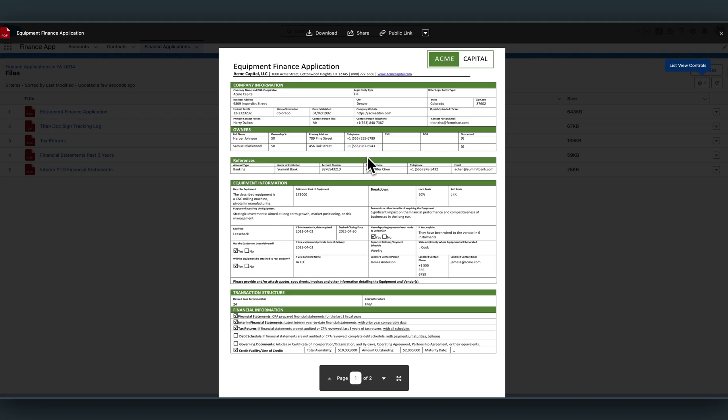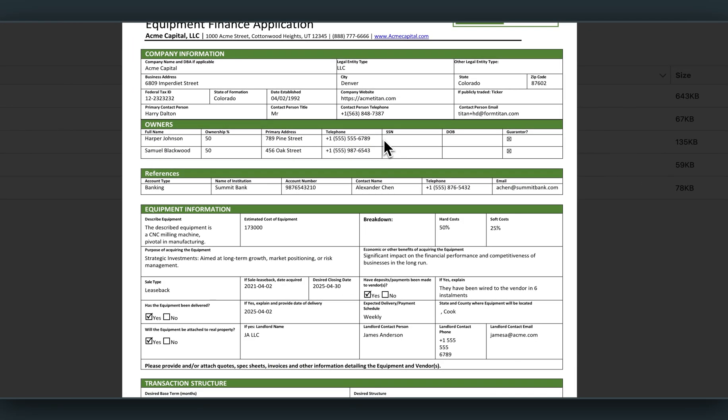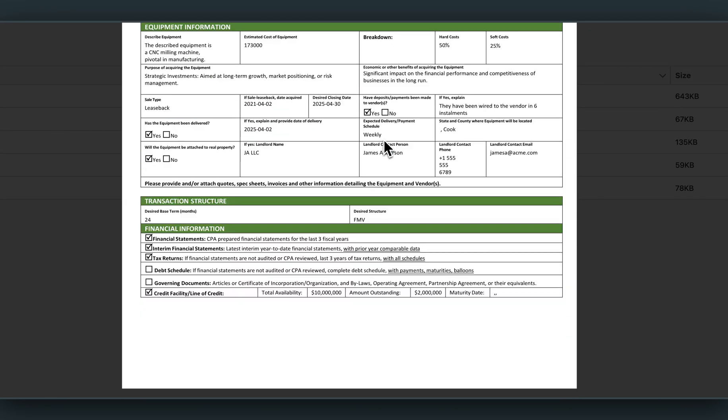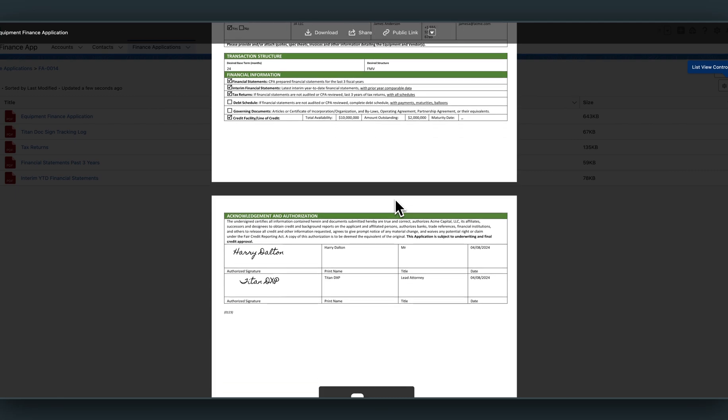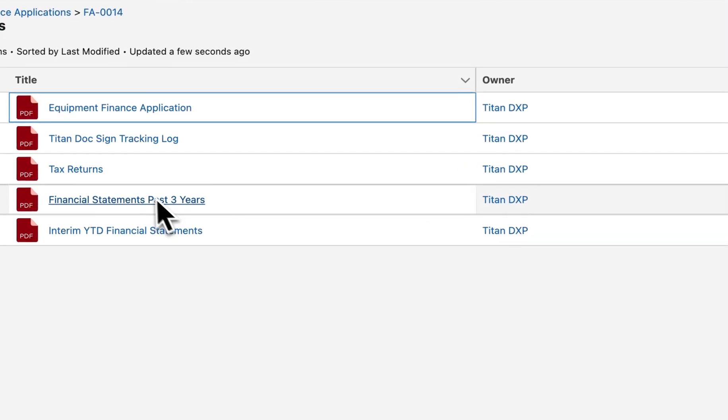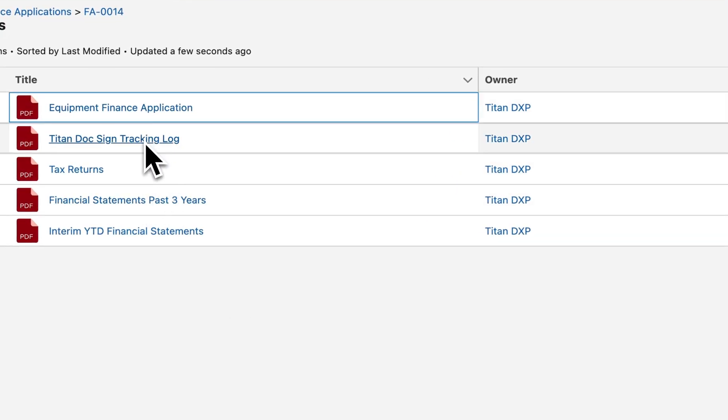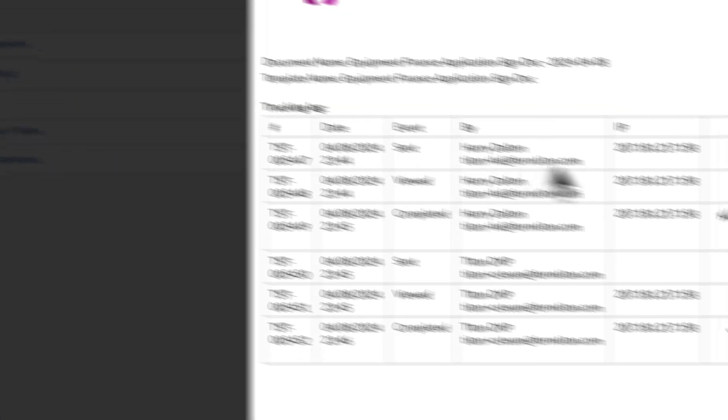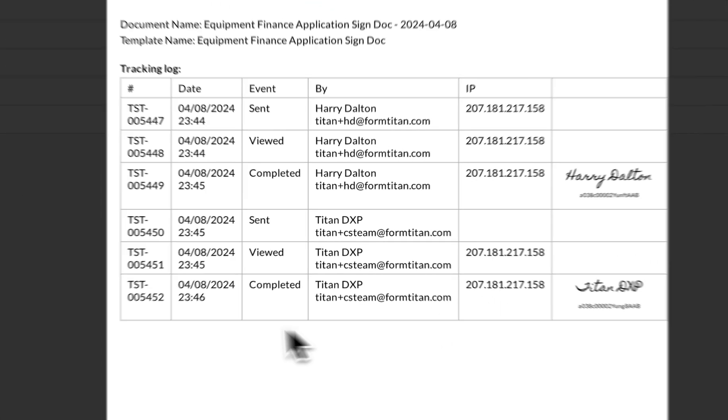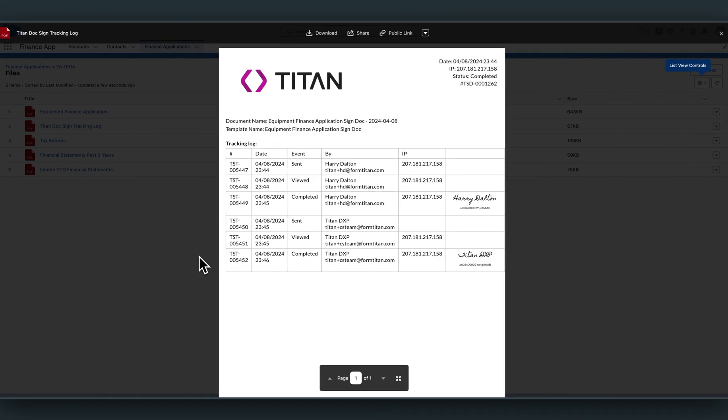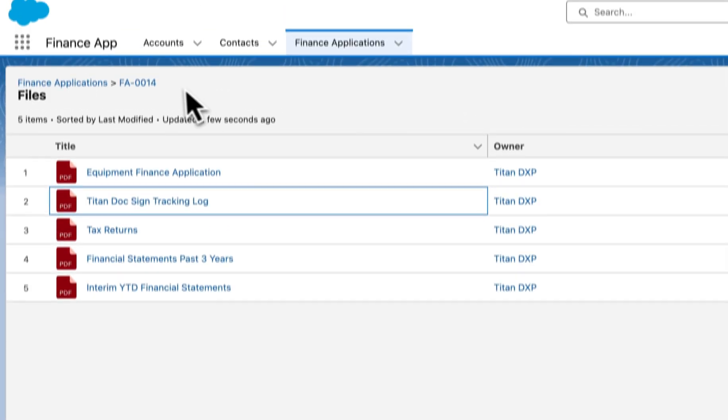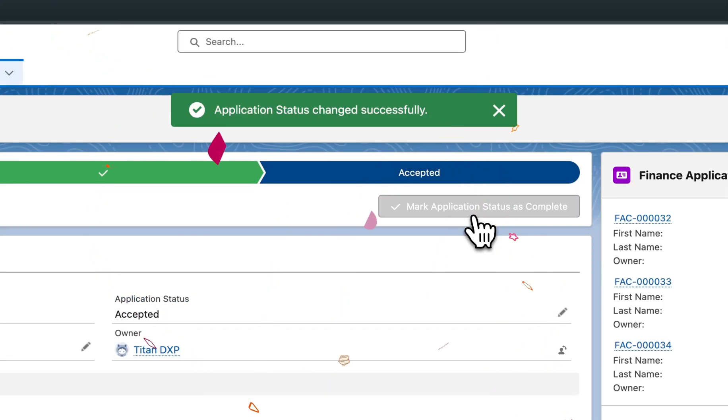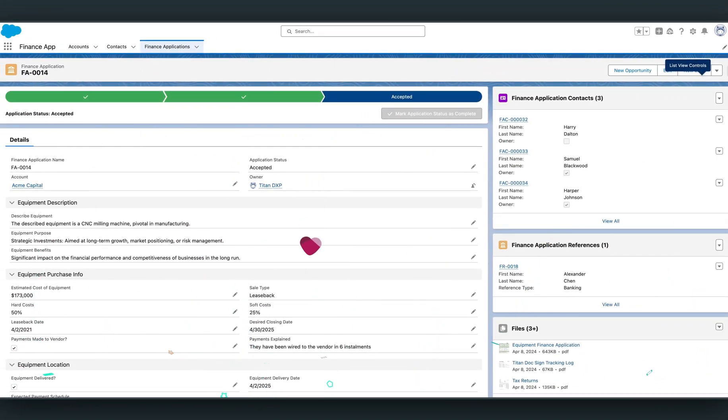I'll zoom into a little bit for you. You can see the document signed by Harry Dalton and Titan DXP. And supplementing that is a tracking log, which will tell you when the document was sent, when it was viewed, which IP address it was signed by, all the data nicely for your audit purposes. And finally, here's the confetti. The application is accepted and the entire process is completed.